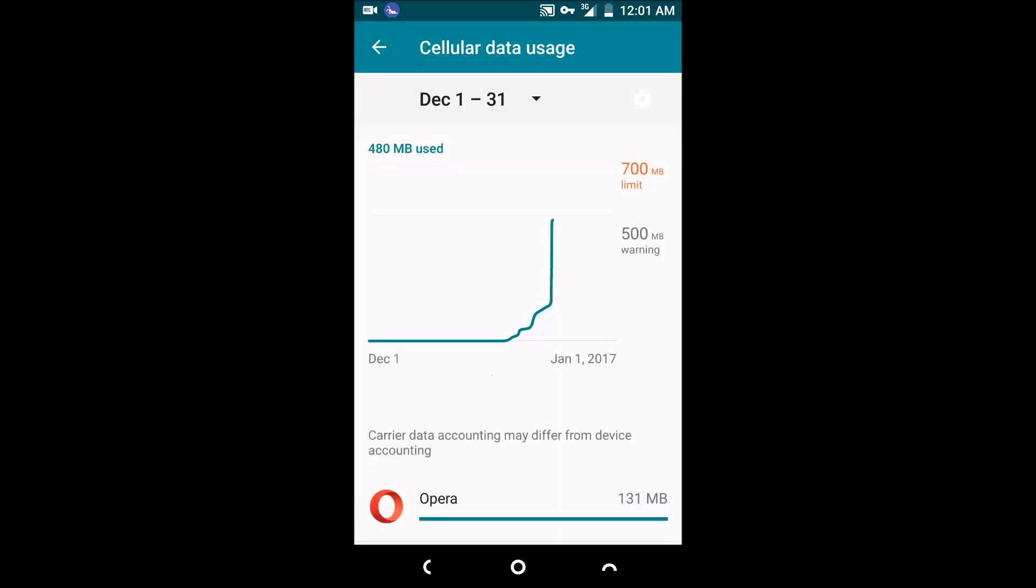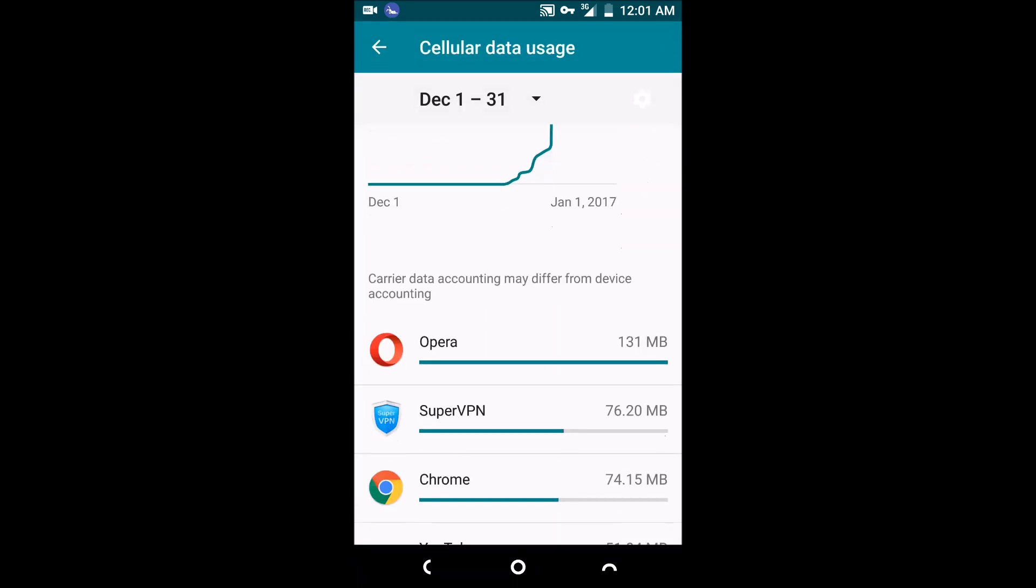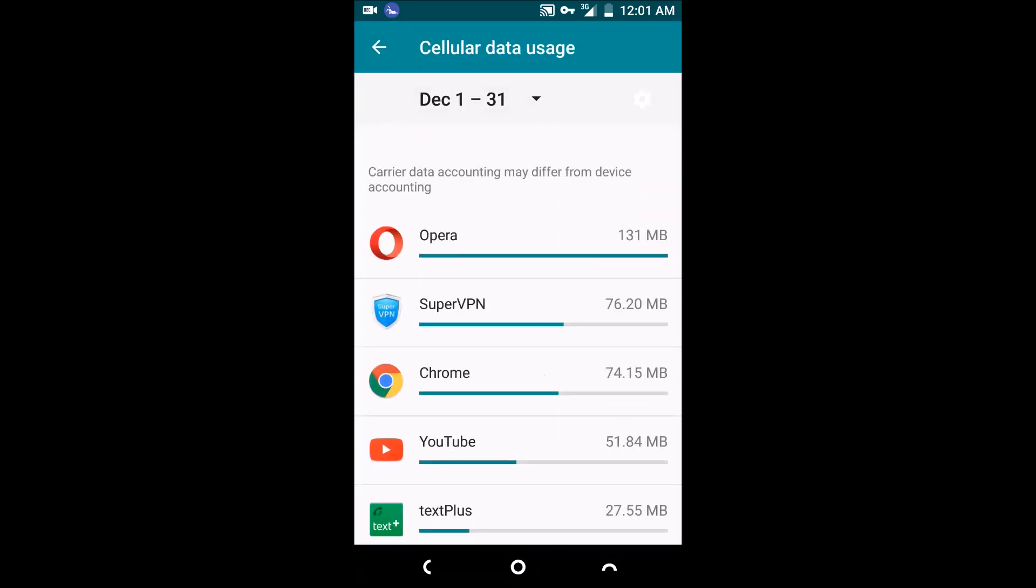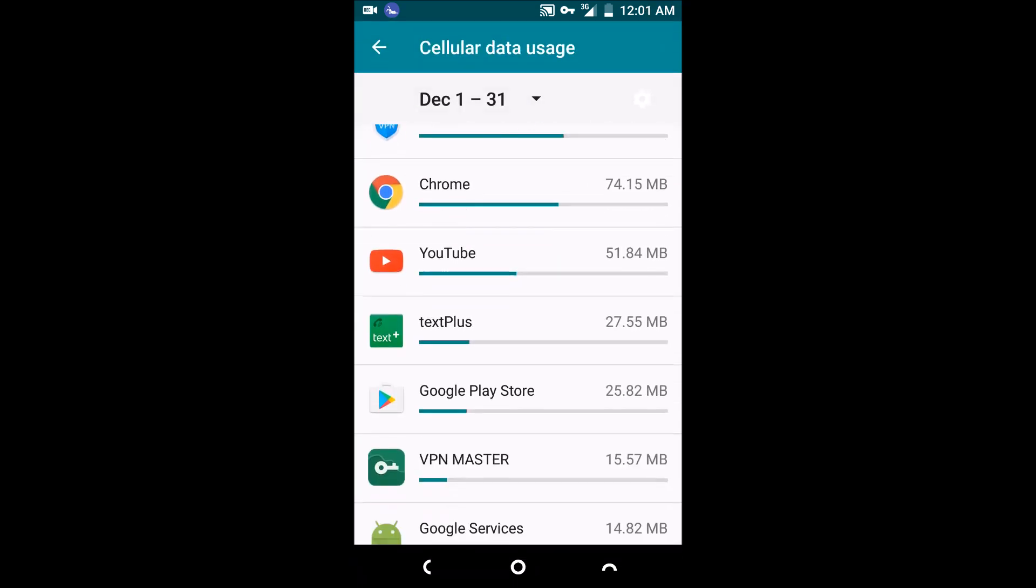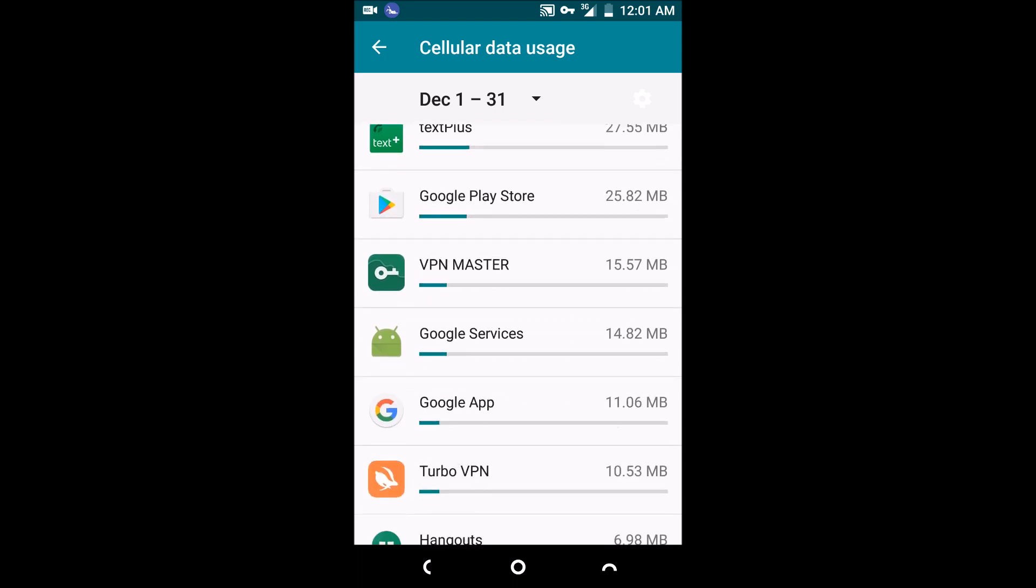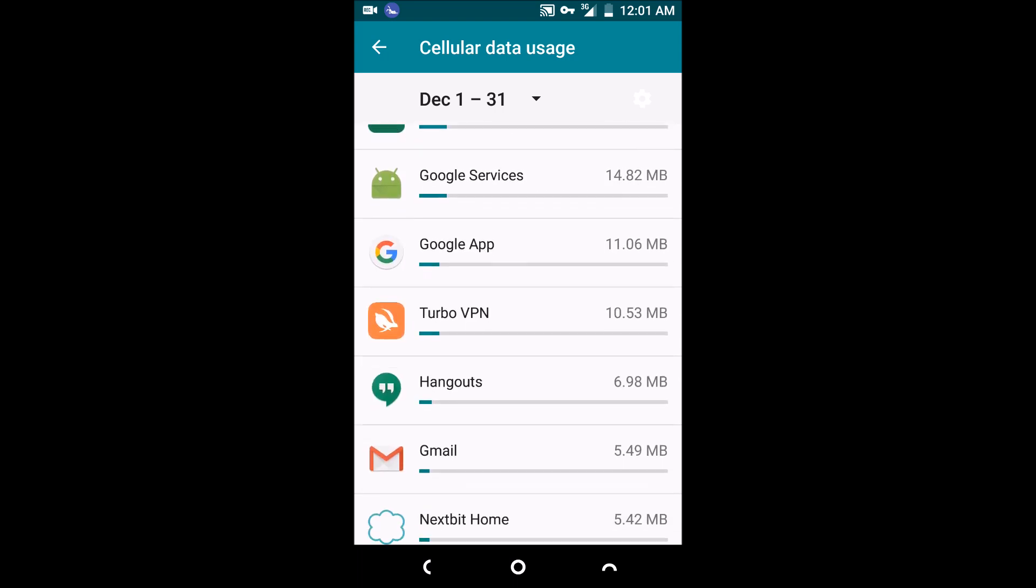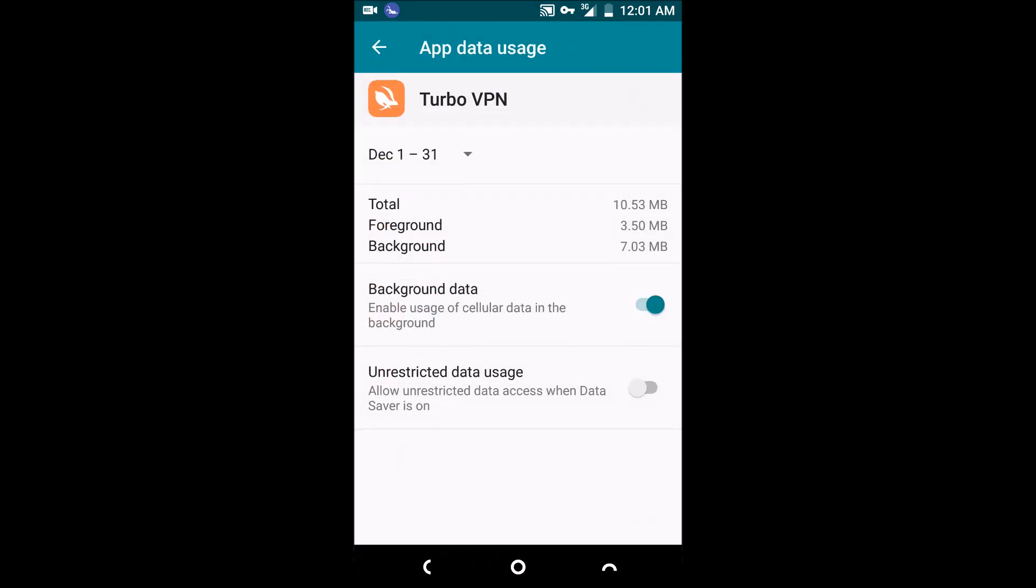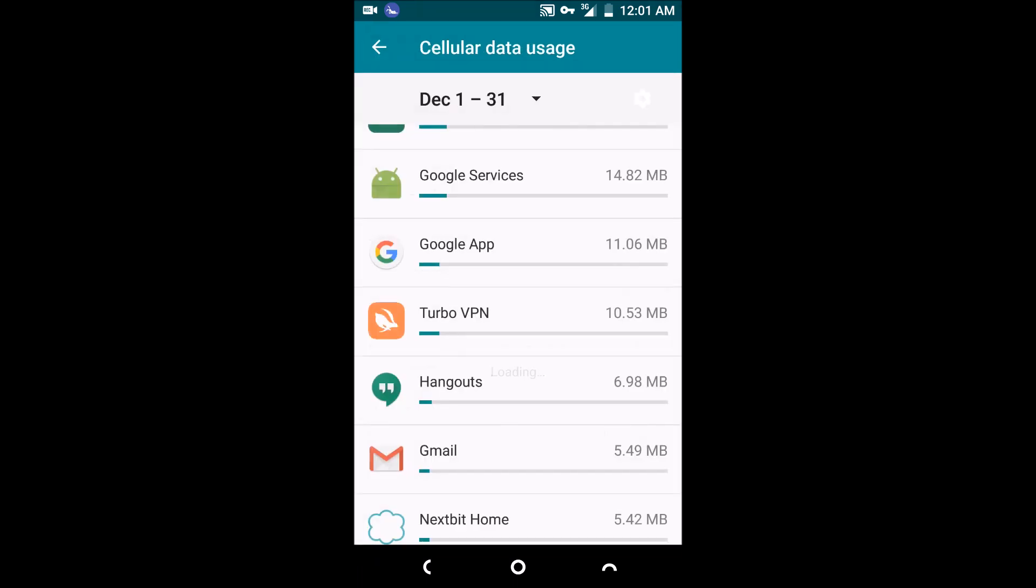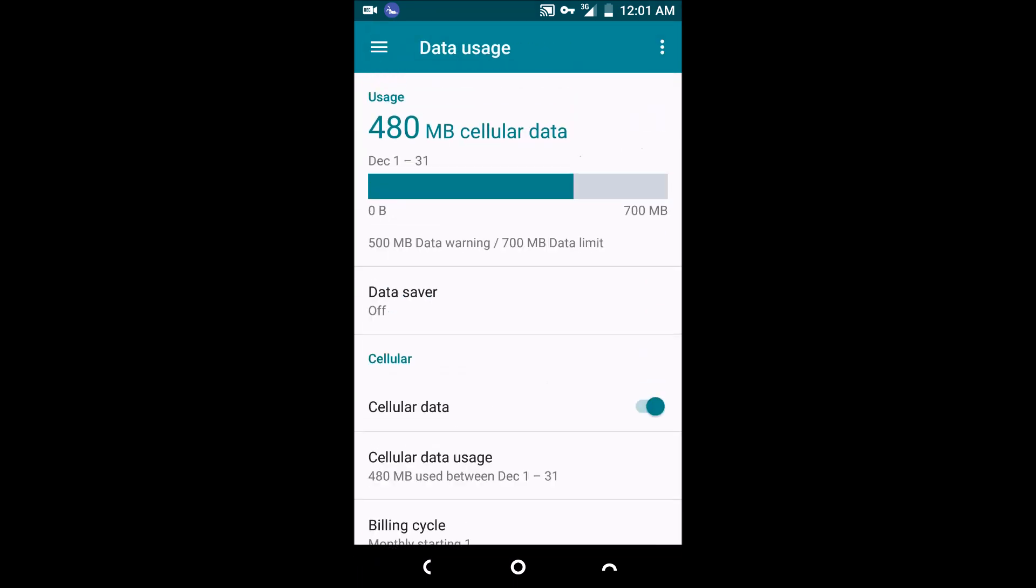Now you see I'm scrolling through the data usage, I'm showing you all the data I've been using. This is all the data I've been using, but when you see a screenshot of my actual data usage for today, I haven't used anything.